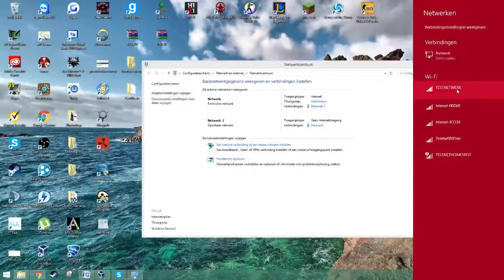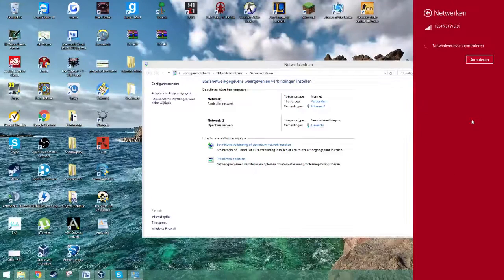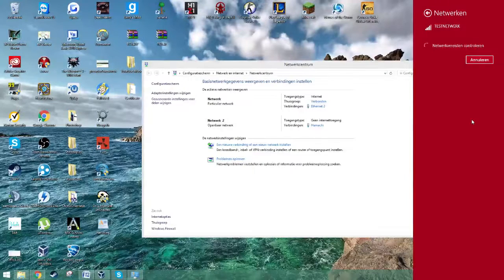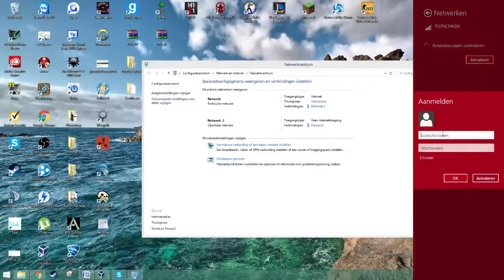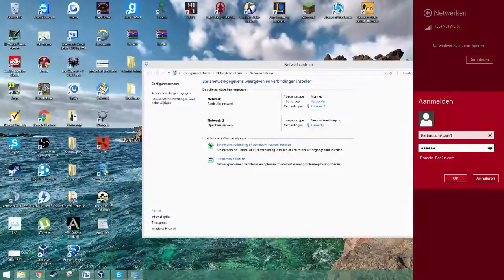Now you can see that 'test' network is one of the networks you can connect to. Connect to the network and log in with one of the users you created — I log in with user one. Once you enter the credentials, you are connected to the Wi-Fi. Thank you for listening and I hope I've helped you.